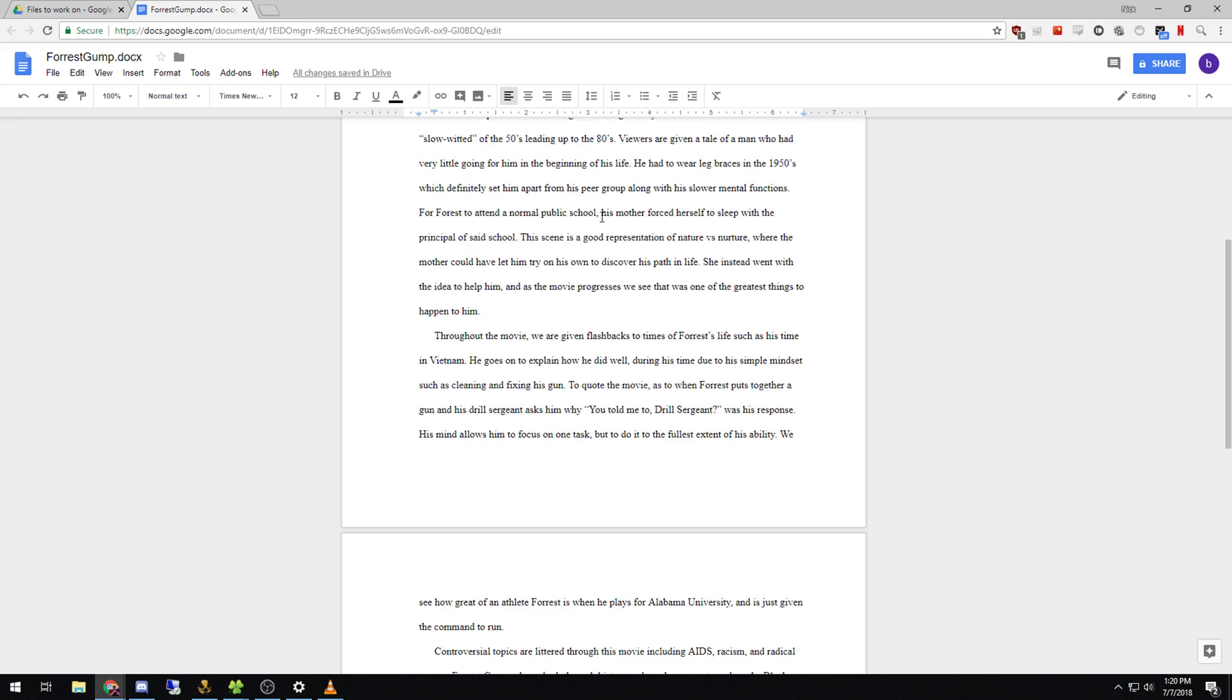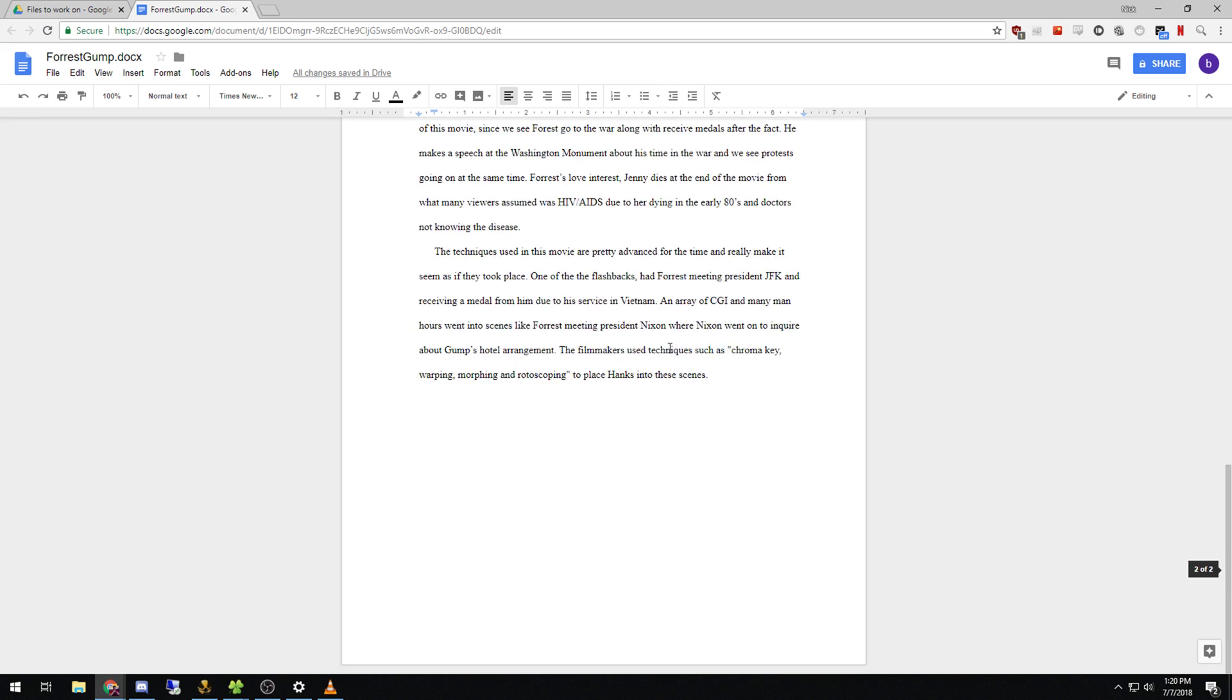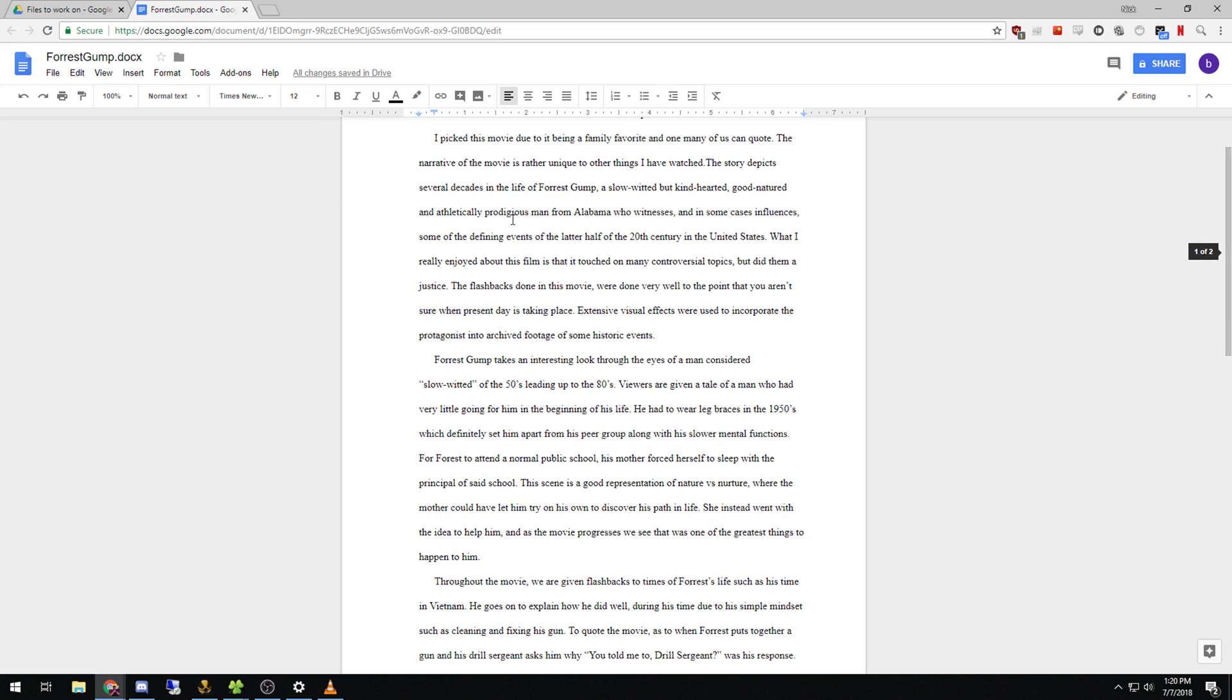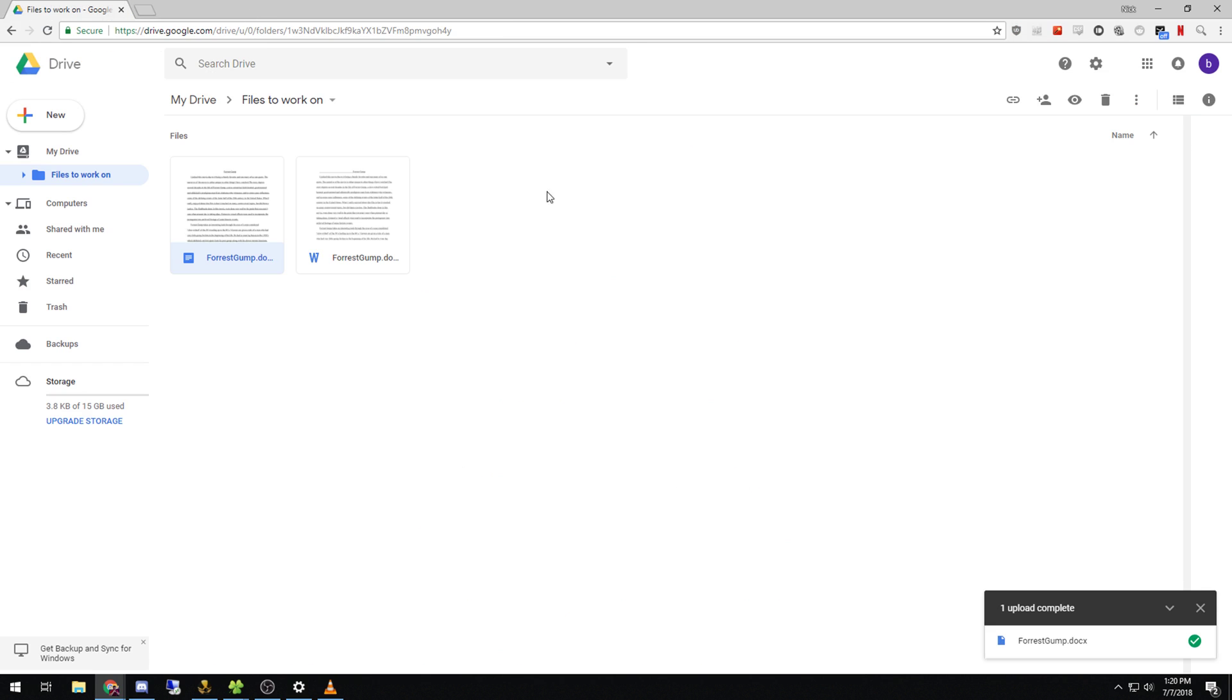So now from here you see any reflections, changes, anything like that will be saved automatically as long as you have access to the internet.